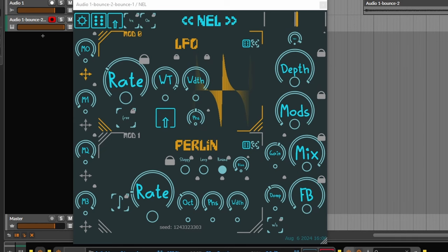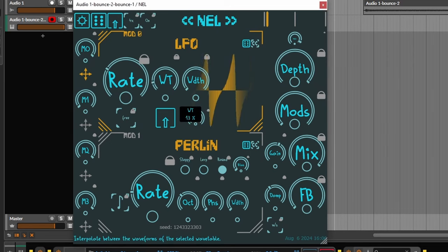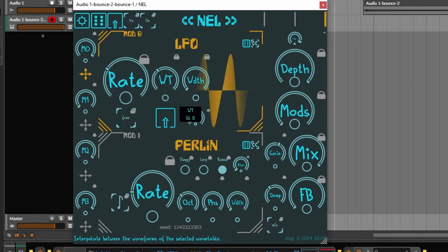Let's talk about the squeeze wavetable now. It enables you to squeeze a sine wave in various ways. I can't even explain why it sounds so sick, but when someone showed me this waveform, I instantly knew it needed to become part of Nell.